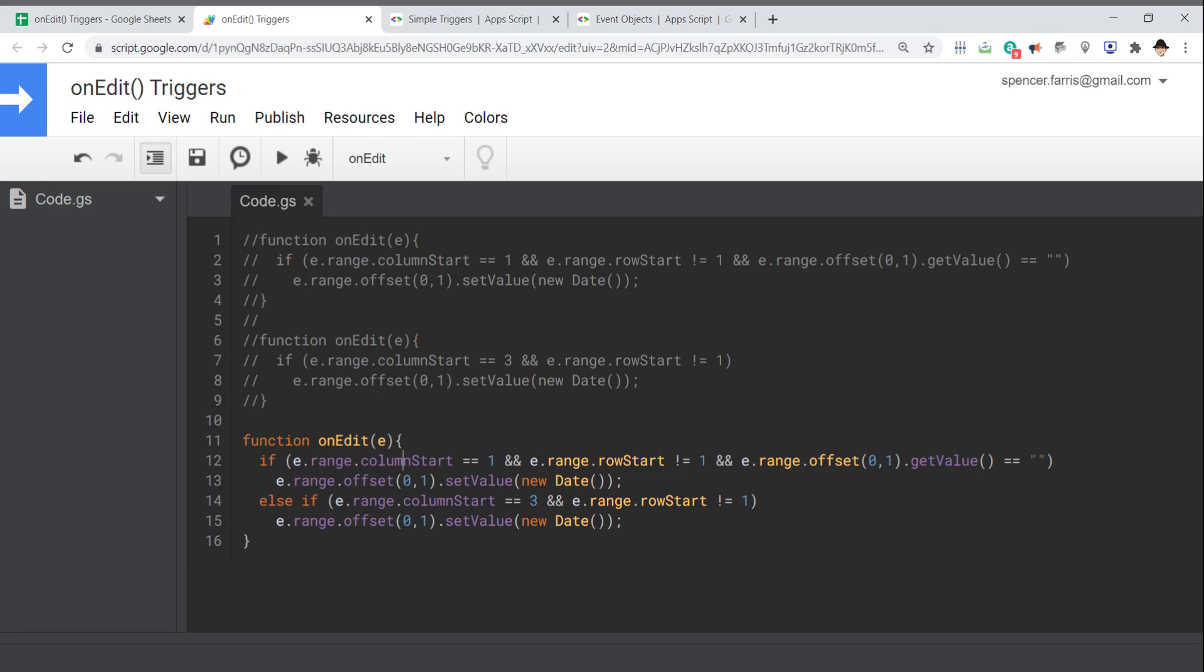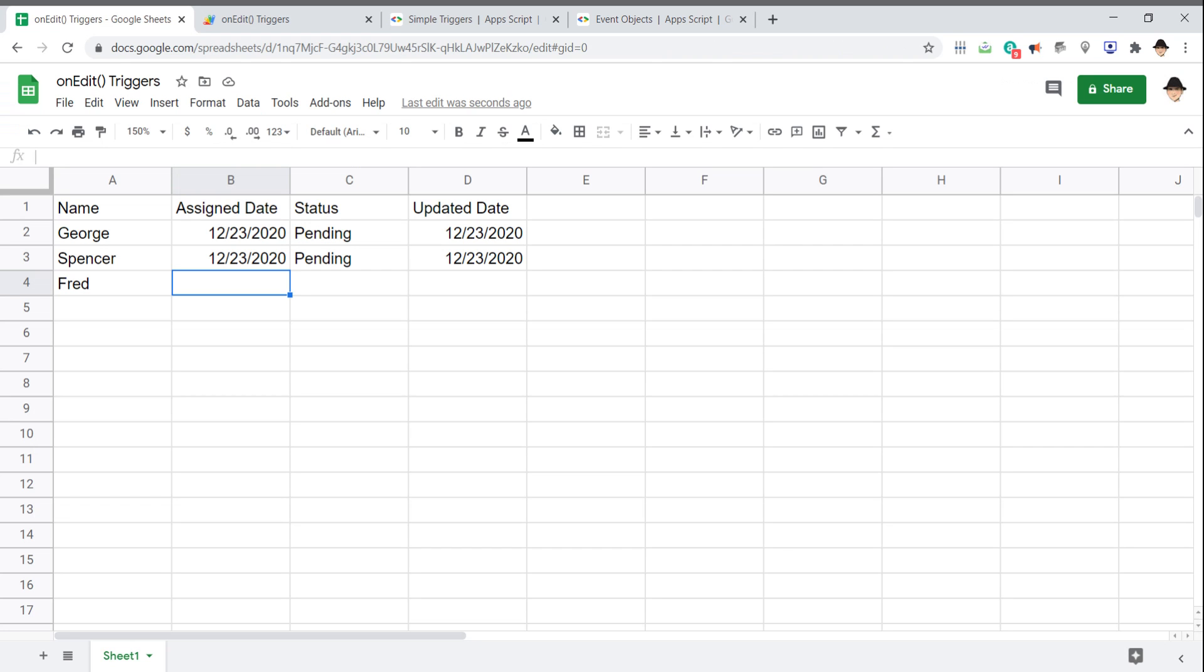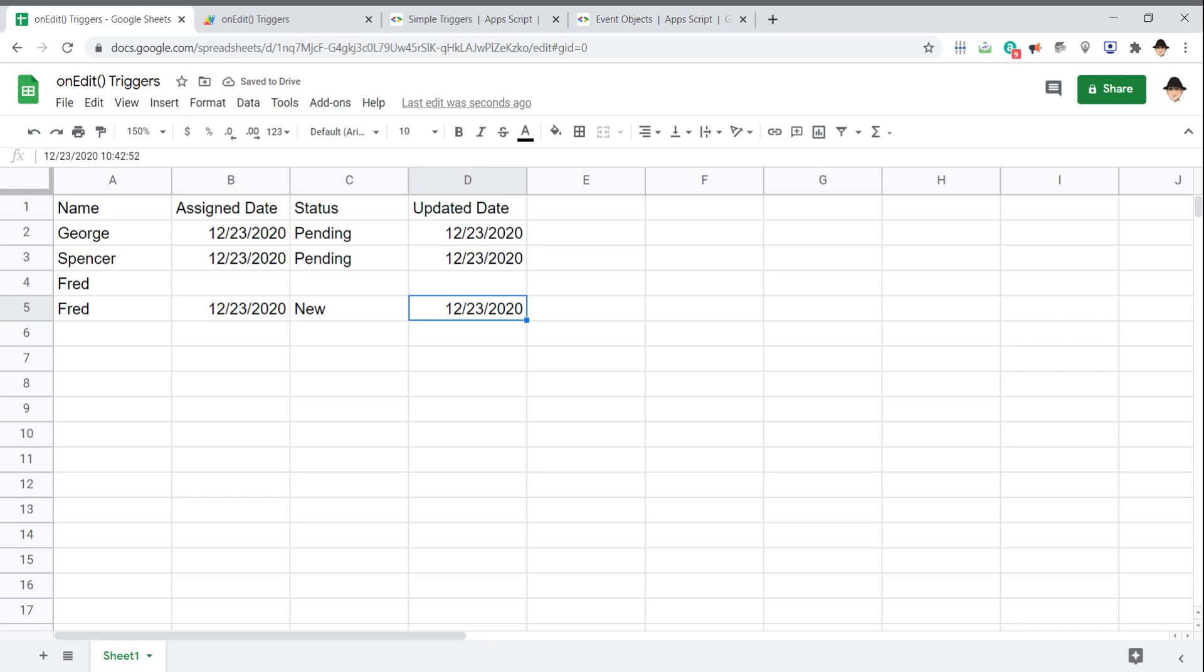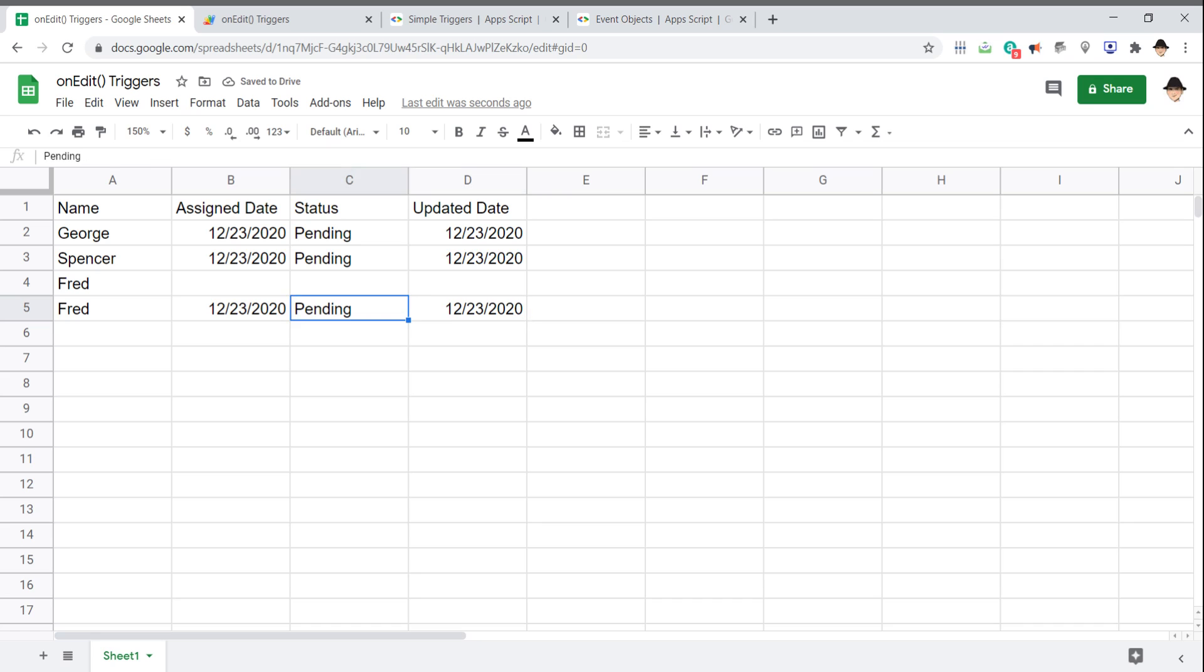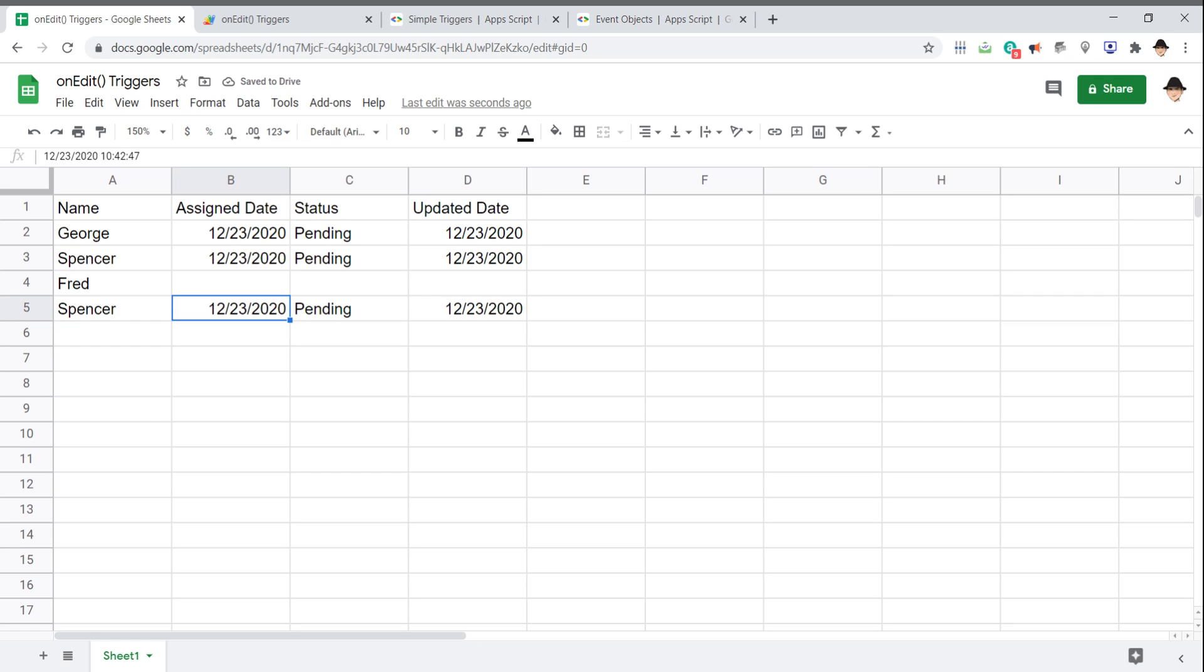So rather than these two functions, I want this function. In this case, I have two if statements. If the column is one and the row is not one, and the cell next to the edit is blank, then do the action. If the column is three and the range is not one, then do the action. So if I've tied those together, I can come down here. Let's assign another one to Fred. Wonderful. That worked. And let's say the status is new. Wonderful. That did too. And just to show that it's still working, 1042:52. Mark that pending. Updates to 1043. But here I have 1042:47. If I change that to Spencer, it's still 1042:47.